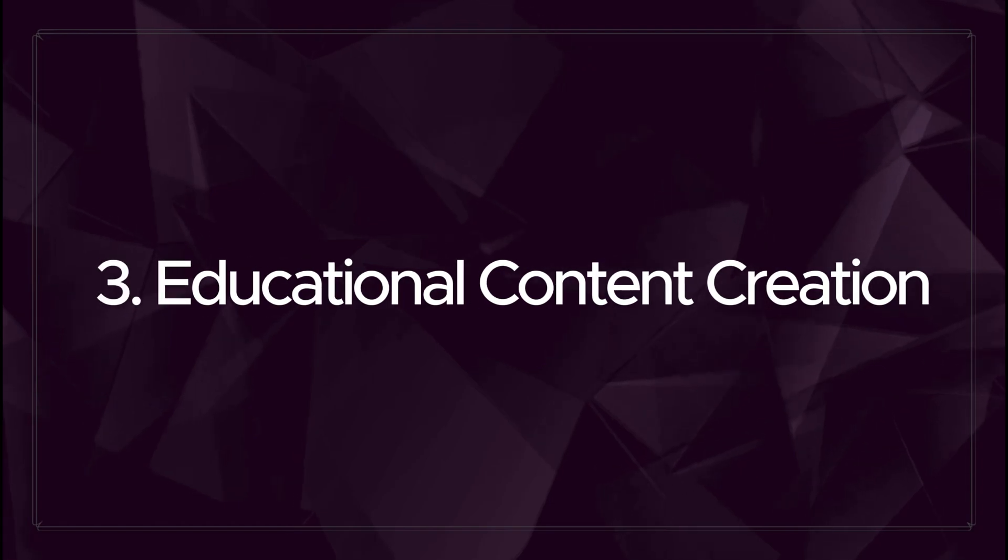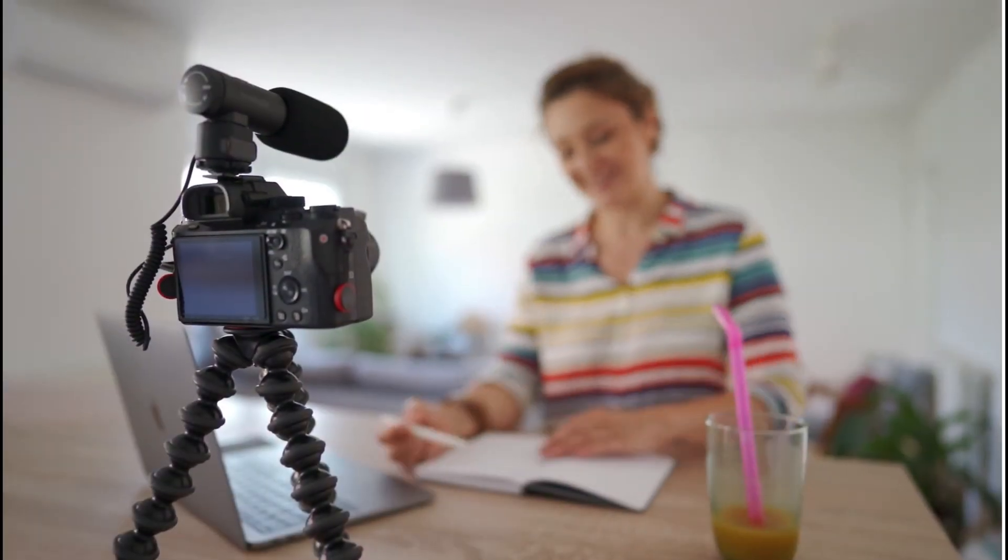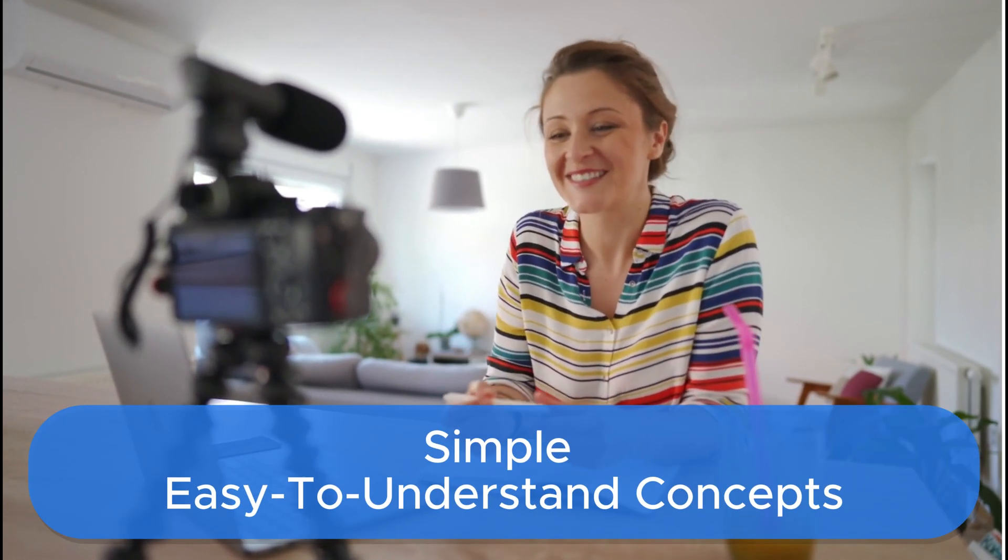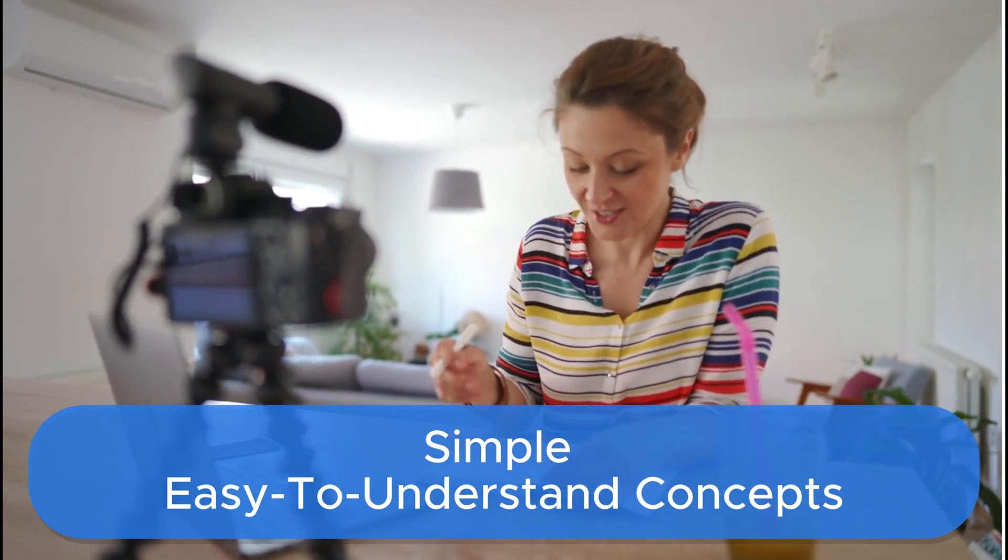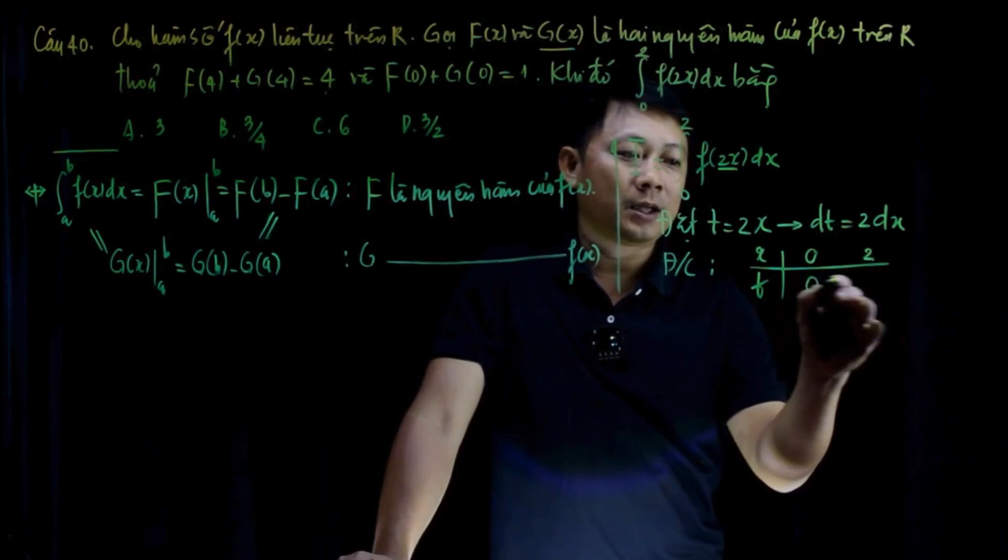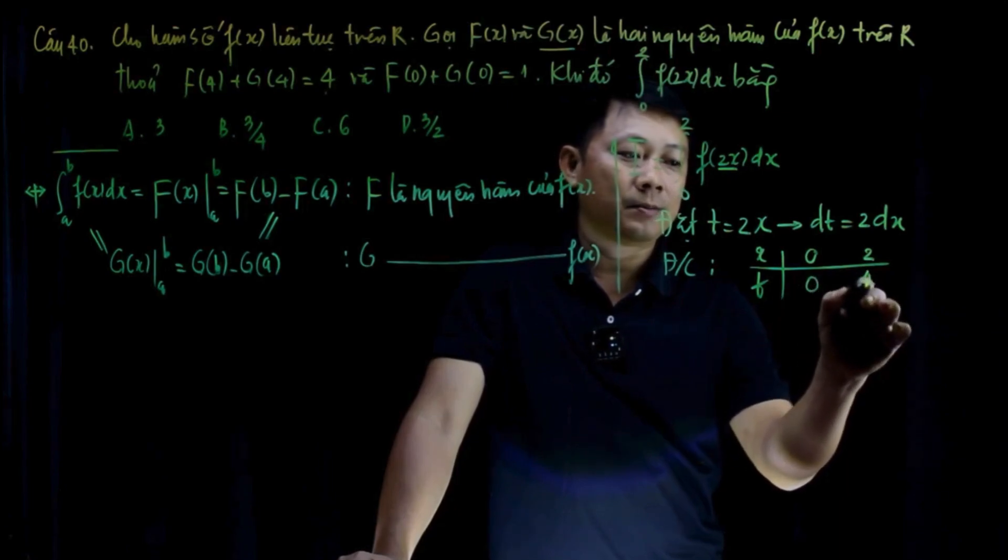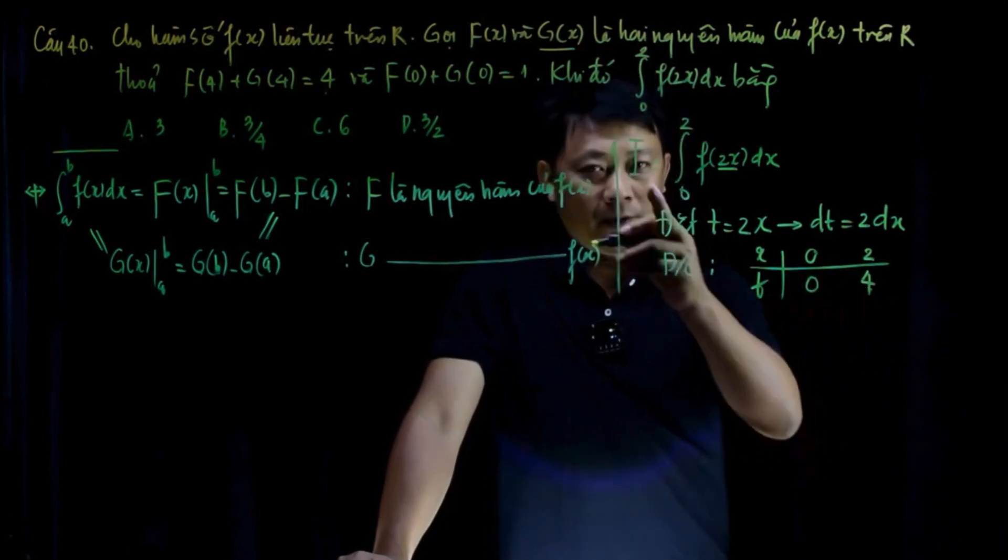Educational Content Creation. For teachers or educators, Manus can create video presentations that break down complex topics into simple, easy-to-understand concepts. Imagine teaching a difficult subject like the Momentum Theorem. Manus could help by creating educational videos that explain the topic, making it easier for students to grasp.